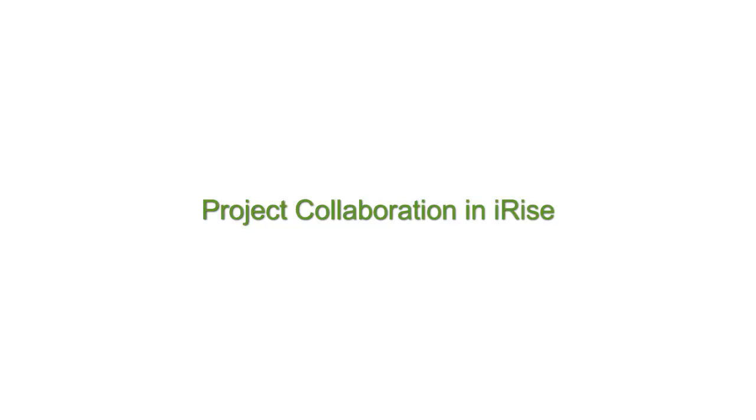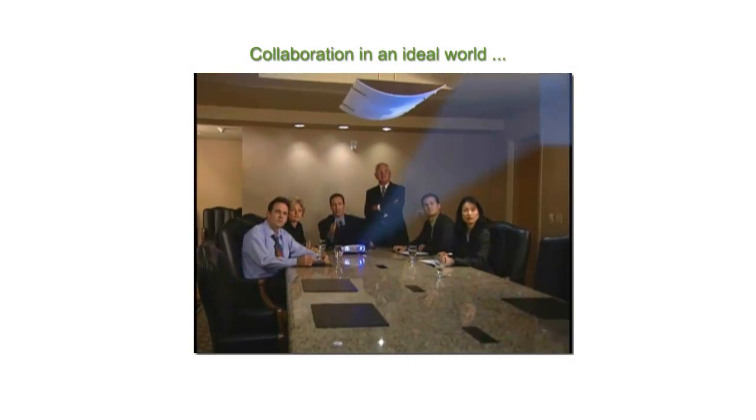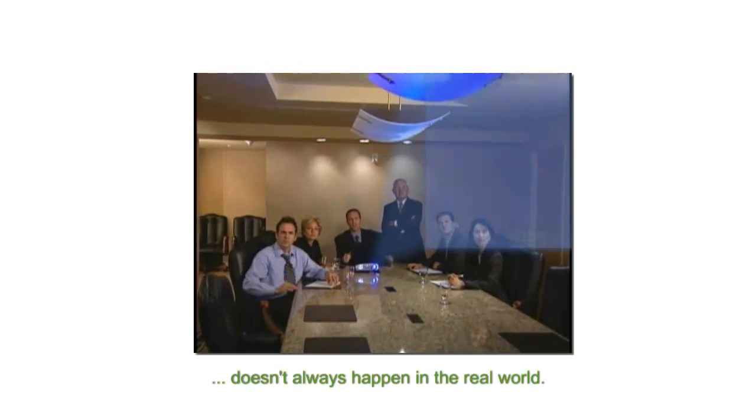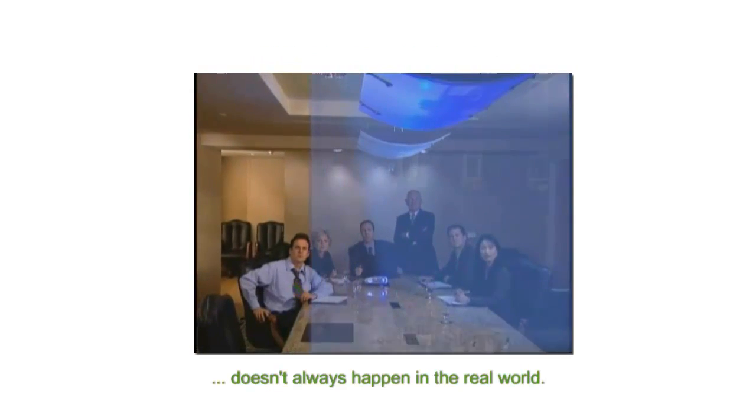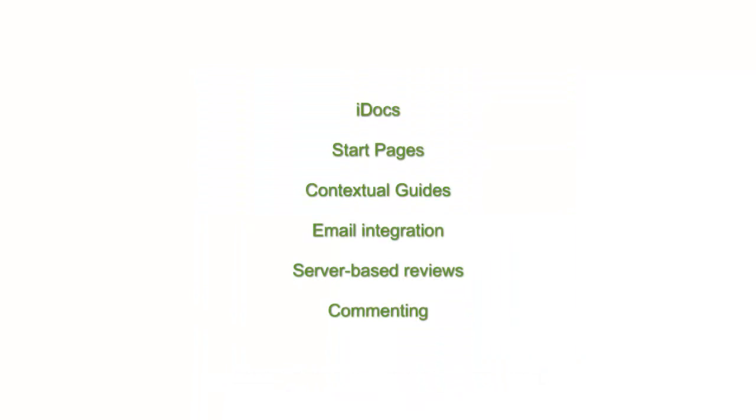Welcome to the final video in our Quick Start series. In an ideal world, all project reviews would take place in a live meeting. Changes can be made on the fly, and teams can act quickly and decisively. For many project teams, however, remote collaboration has become the norm. Fortunately, the iRise platform was built with these teams in mind. This video will cover several capabilities in iRise that enable teams to collaborate more effectively during every phase of a requirements definition project. Let's get started.